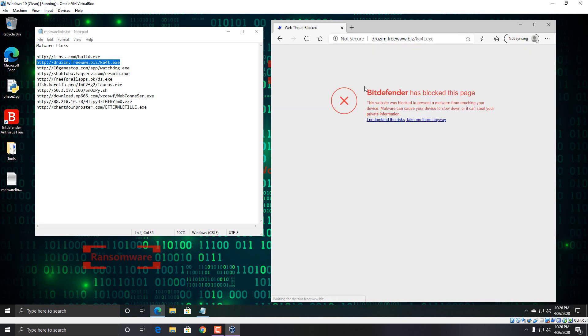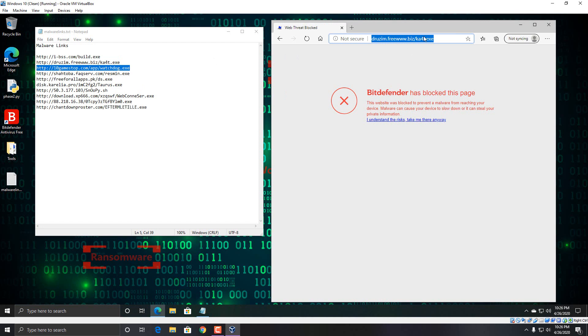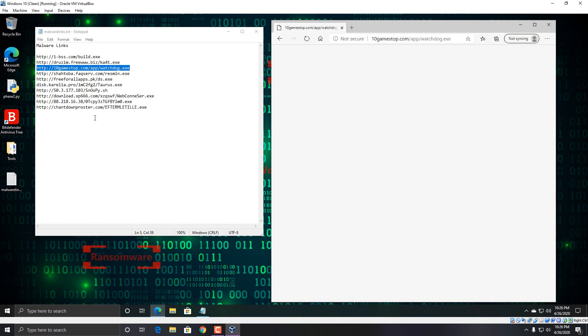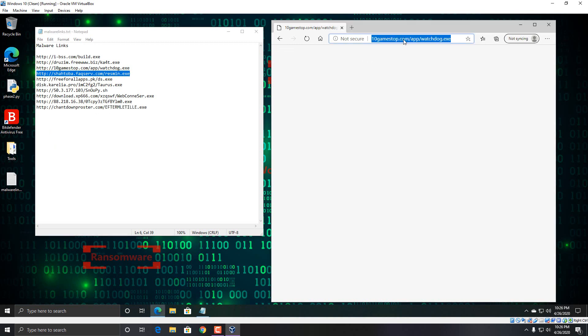So I doubt that it's really going to be much of an issue to block these websites. So the second one is blocked. Try this one. That one doesn't work I guess, so we'll try the next one.